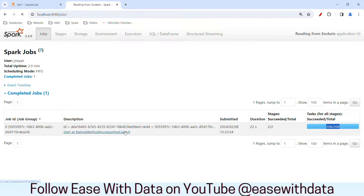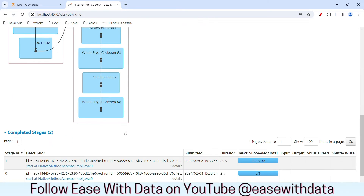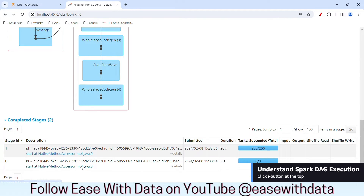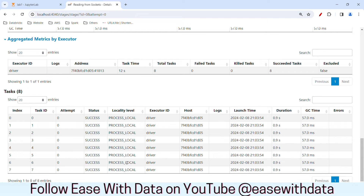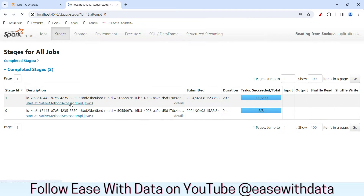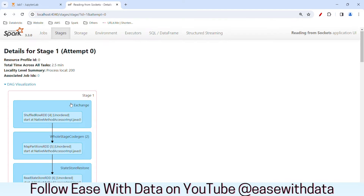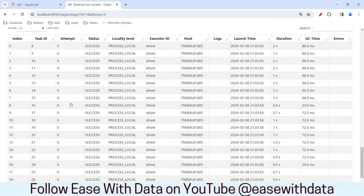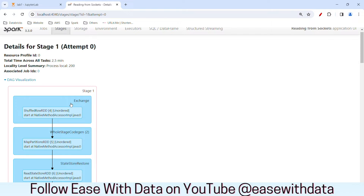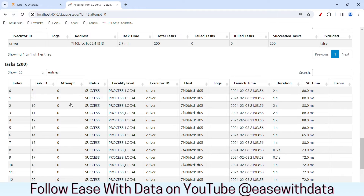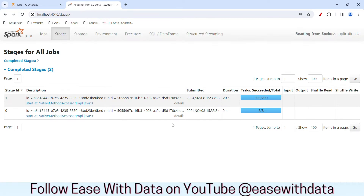Let me expand this. If we go to the stages and scroll down, you can see it has completed two stages. The first one has taken eight tasks to read the data from the socket. And if we expand the 200 tasks, we can see it has taken 200 tasks for the aggregation. The default shuffle partition for Spark is 200, and this is the reason it is creating 200 shuffle partitions and 200 shuffle tasks. So we can conclude that our whole code — from reading through aggregation — is being executed for each micro-batch.